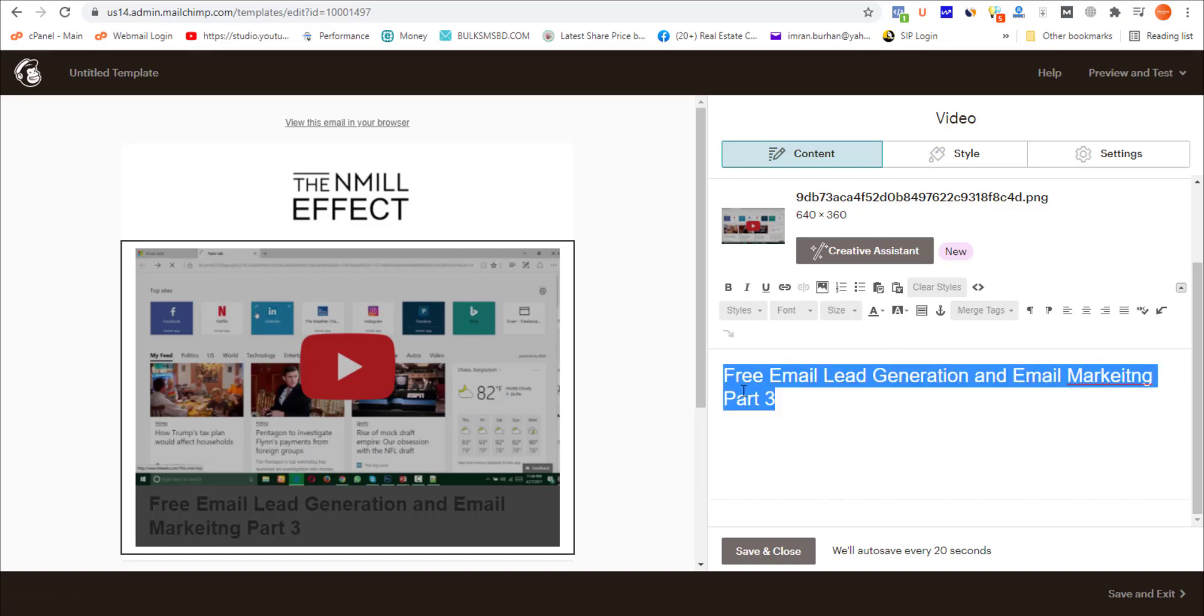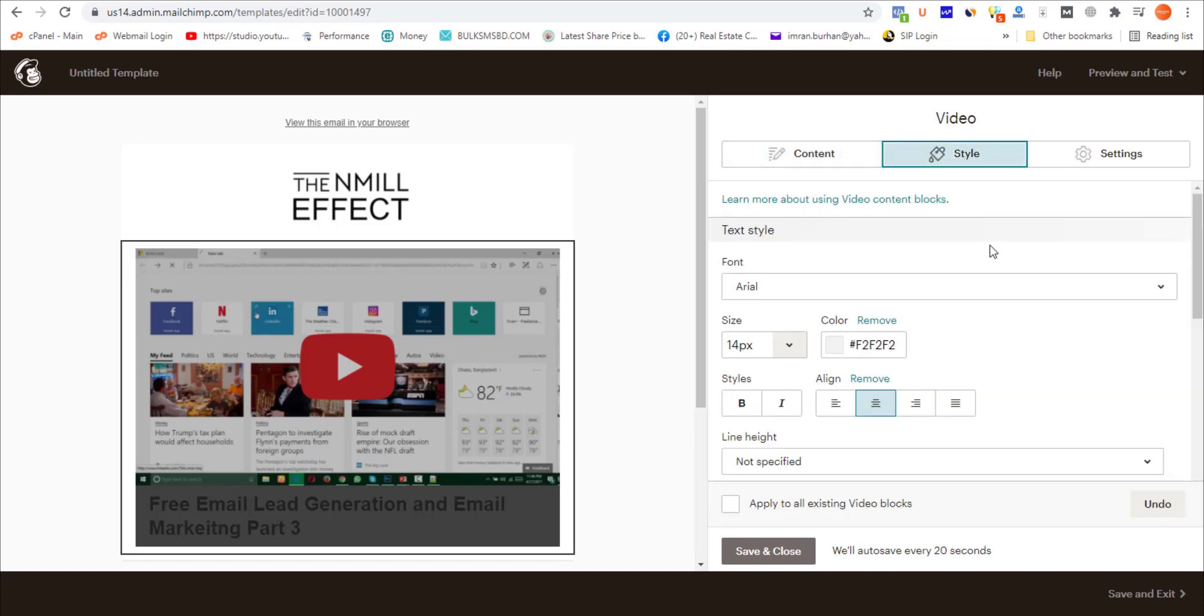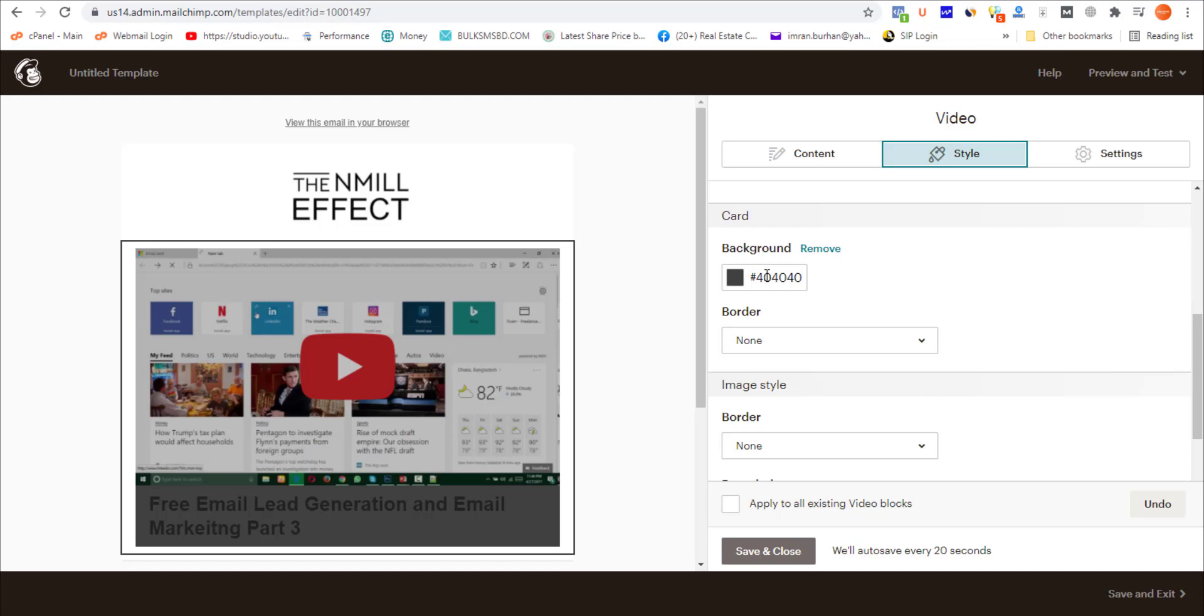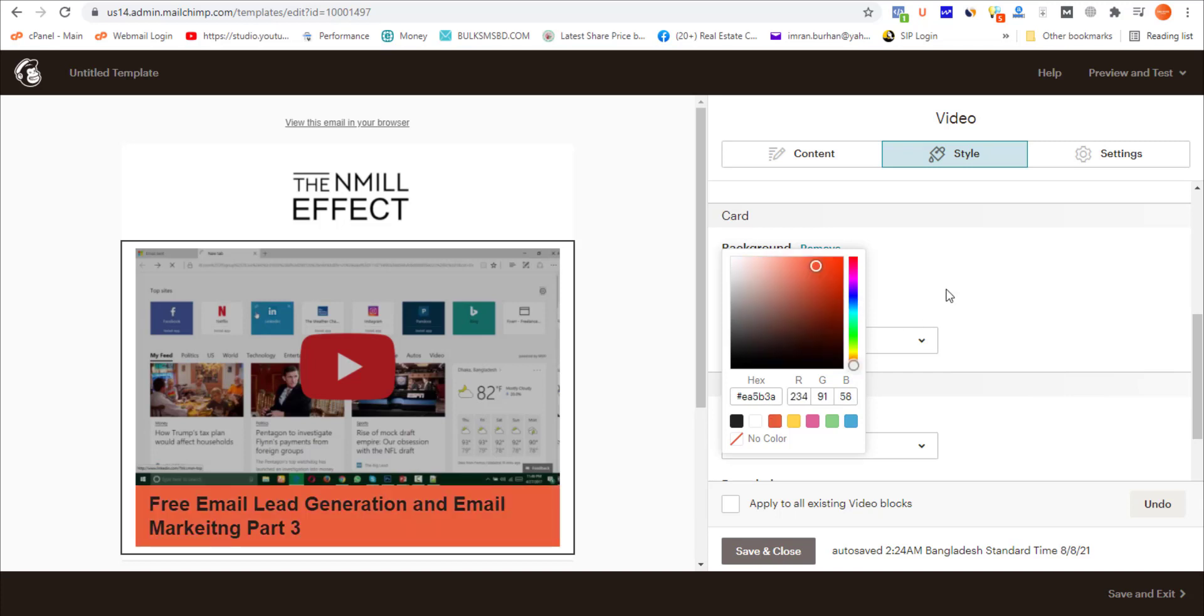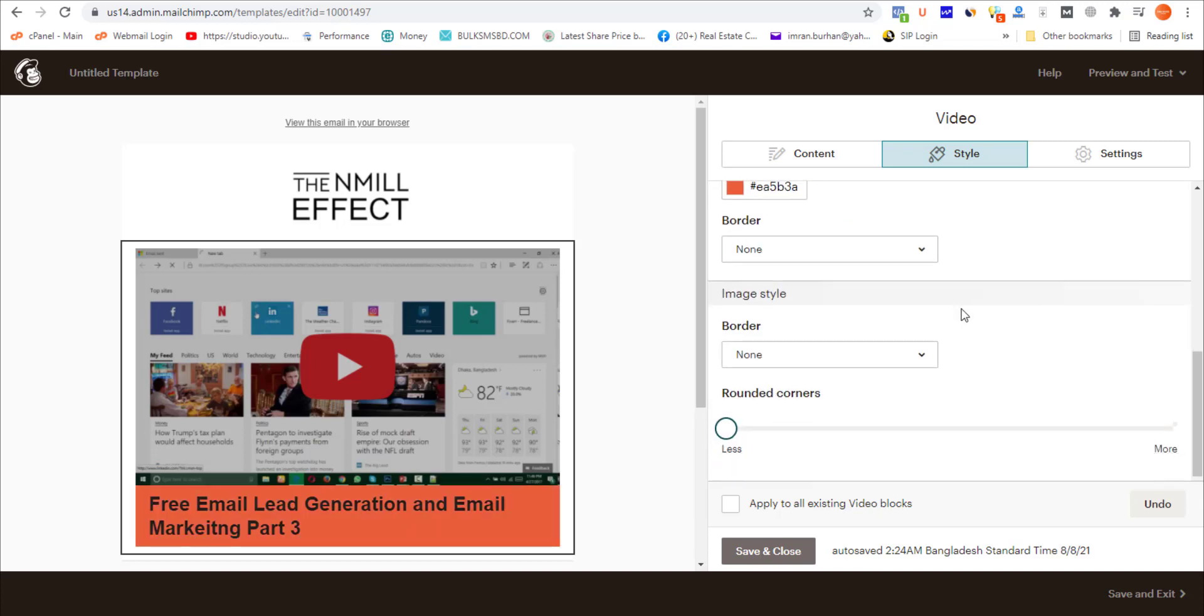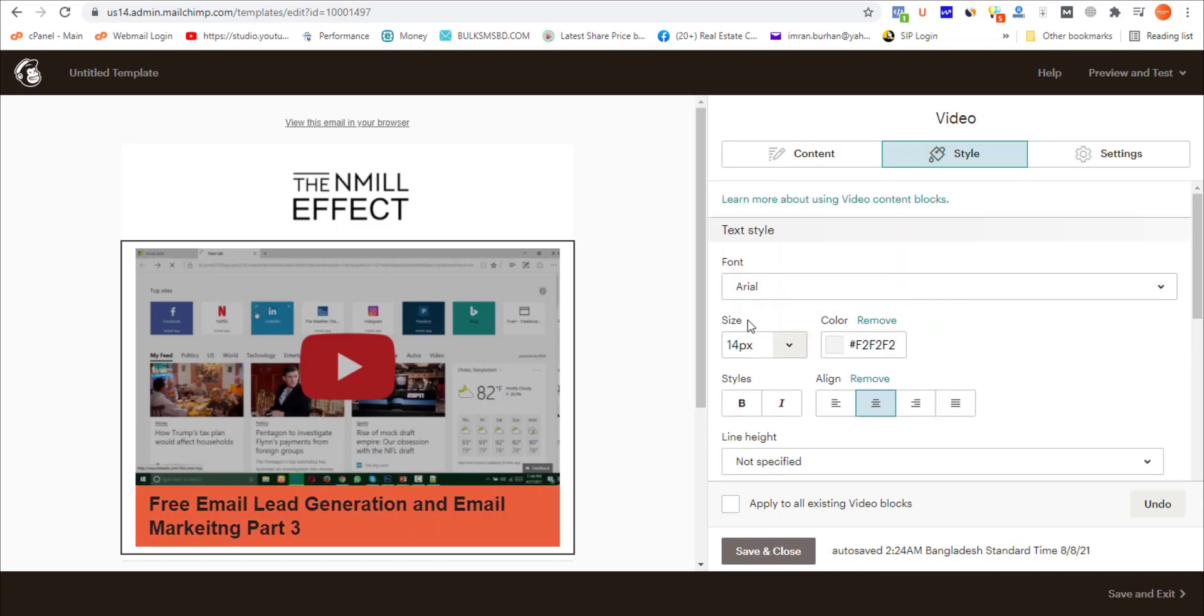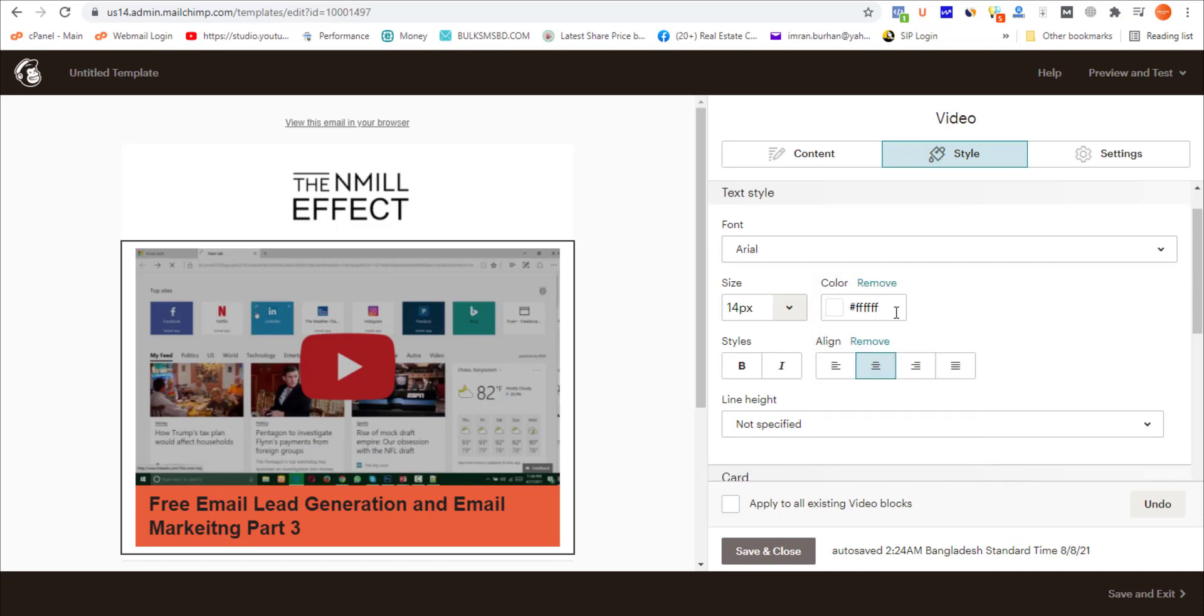To change the background color of this section and the text color, click on Style. This is the background color. If you want to keep it as is, don't change anything. Or if you want to change it to your brand color, simply select your preferred color like this, and change the text color. I'm making it white.